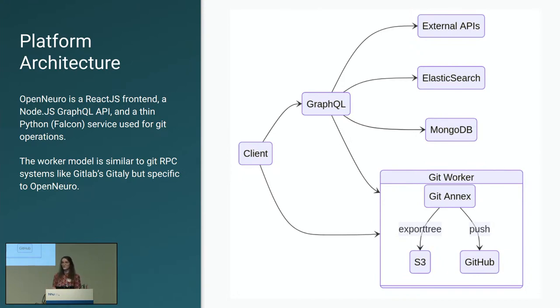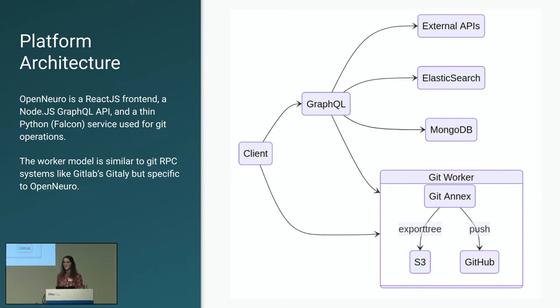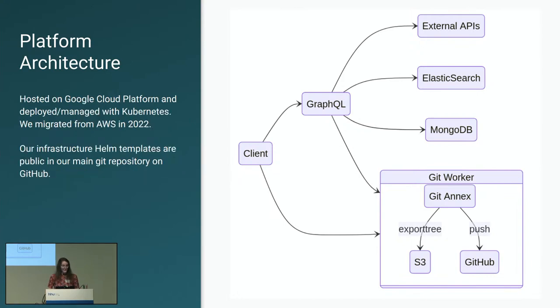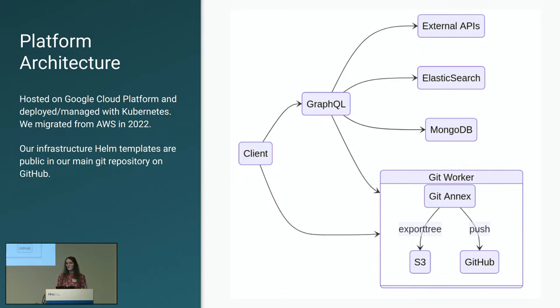And this allows us to, as usage and demand on the archive changes, we can add or remove workers as needed at two levels, both the GraphQL API, we can add additional containers there and also for the Git datasets themselves, we can add additional workers to scale those up and down. The site is currently hosted on Google Cloud Platform. We are hosted entirely using Kubernetes and our infrastructure configuration and all of the details about how our Kubernetes system hosts the site are available in our Git repository on GitHub.